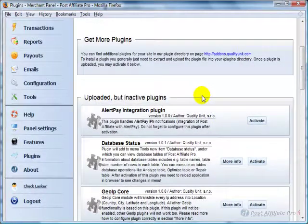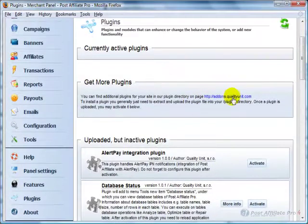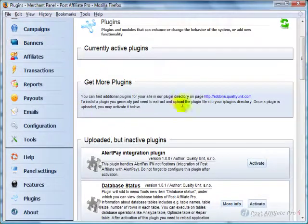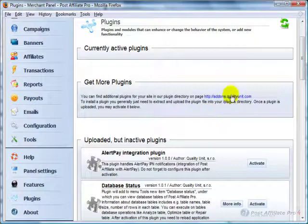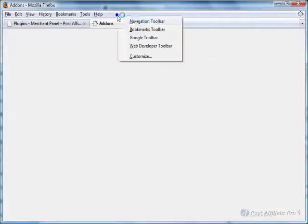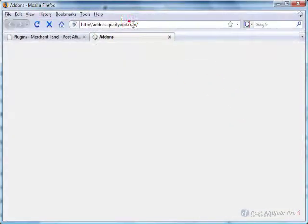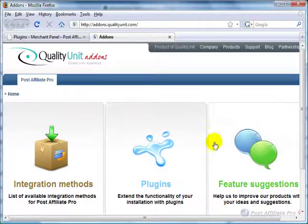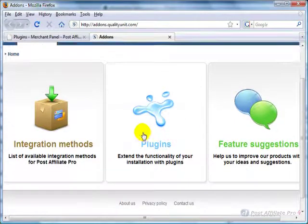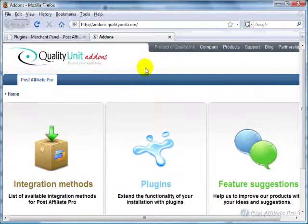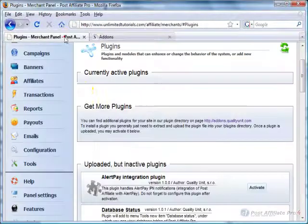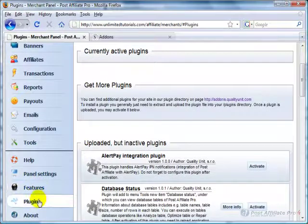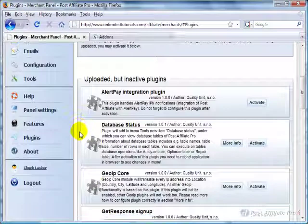And any time you want to look and see what more plugins are available, when you stay up to date with your Post Affiliate Pro, it'll automatically update, or you can click on and go to addons.qualityunit.com to see plugins and there's feature suggestions that you can pull down if you'd like. And between those two, features and plugins, you can add a lot of capability.